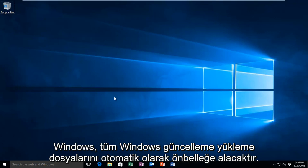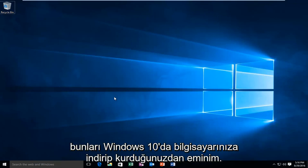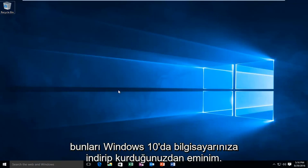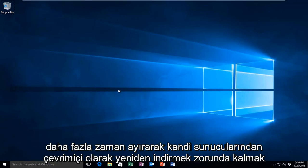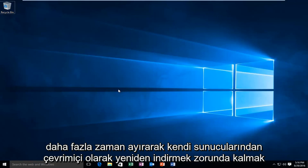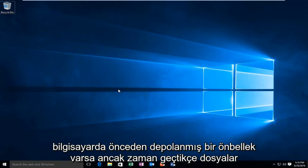Windows automatically will cache all Windows Update installation files when you download and install them onto your computer. In Windows 10, as I'm sure many of you are aware, it's an automated process with very limited user control. One positive aspect about caches is that Windows can reapply updates without having to download them again from their own servers online, taking up more time, bandwidth, and overall frustration. It's going to be a lot easier to update files if there is a cache already stored on the computer.